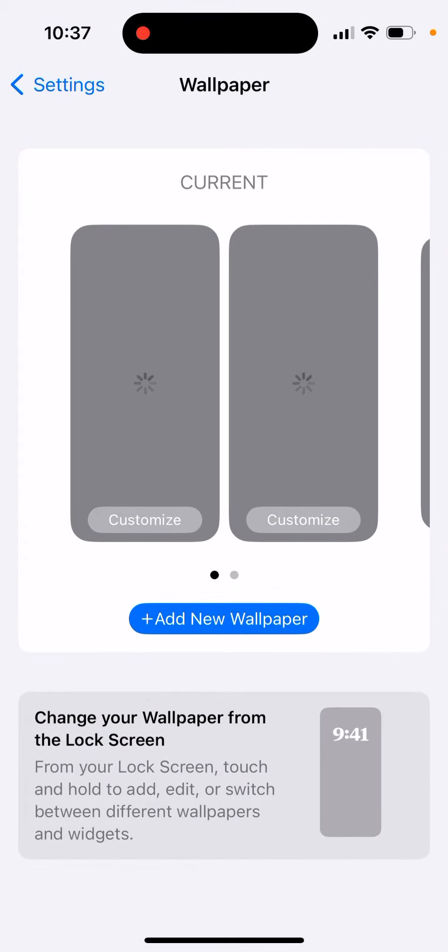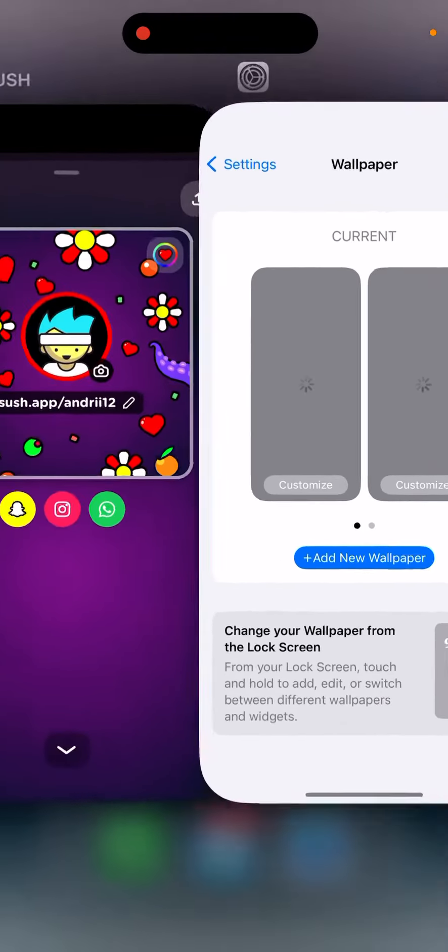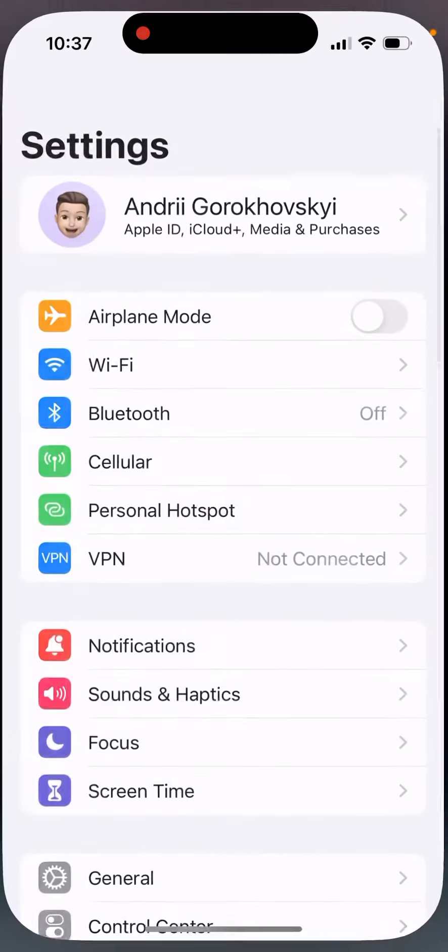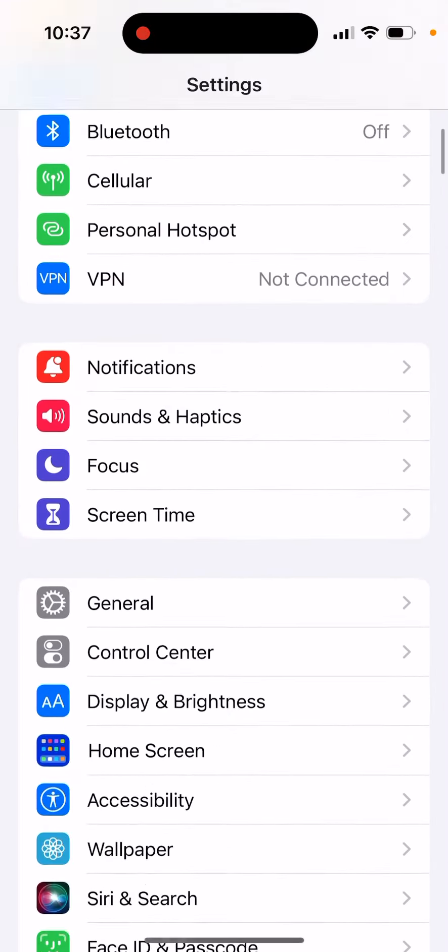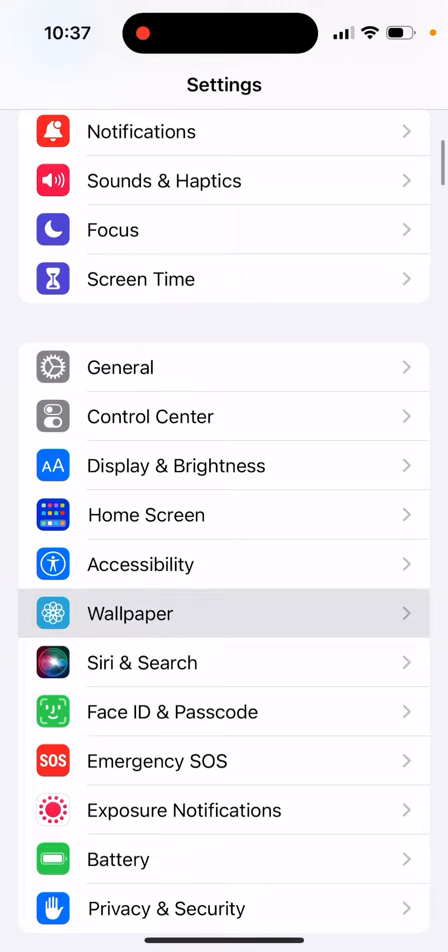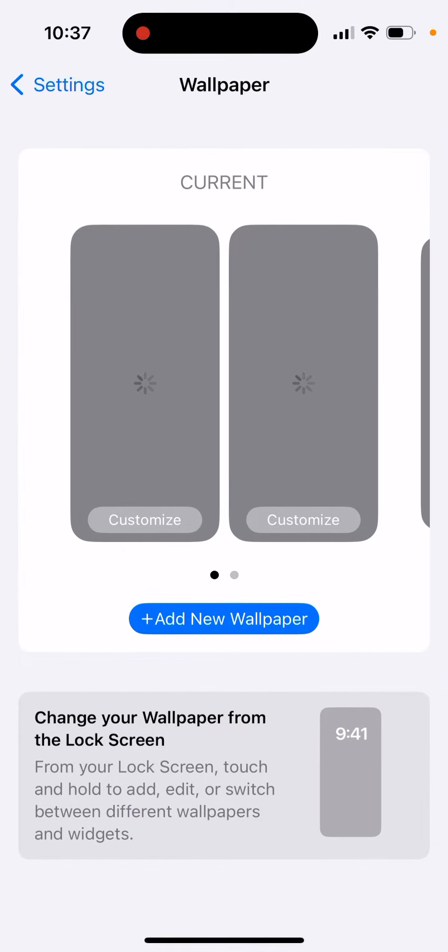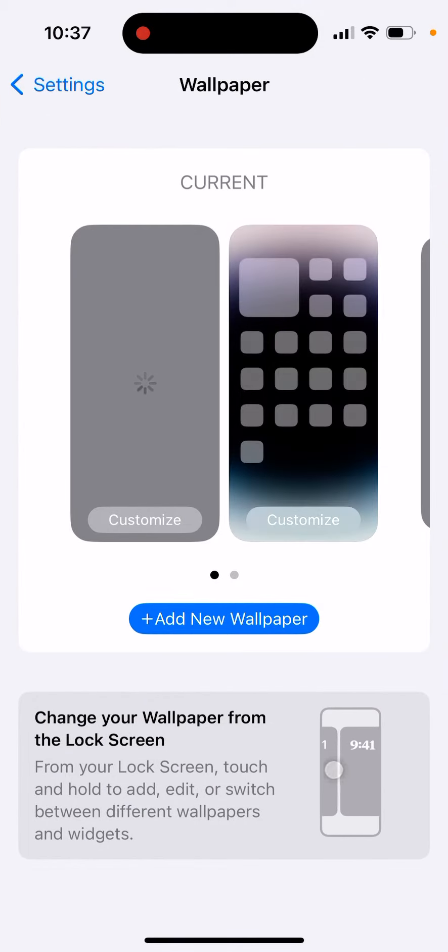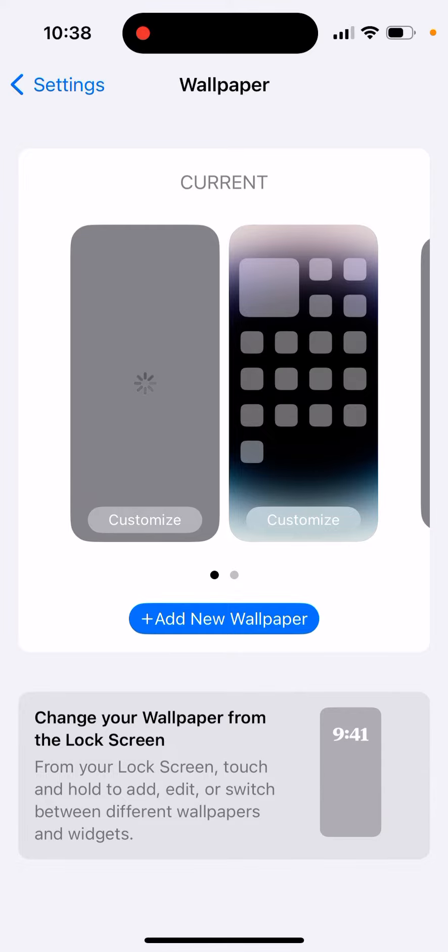Tap customize here, or you can go to your lock screen - this is another way. Just tap customize and then you'll be able to select the widgets.